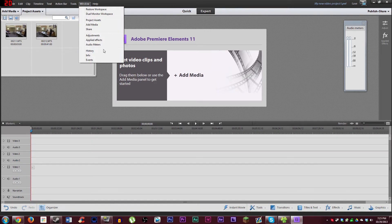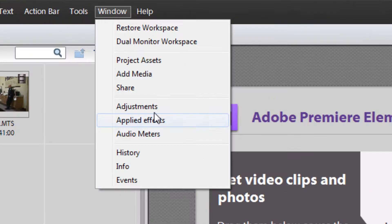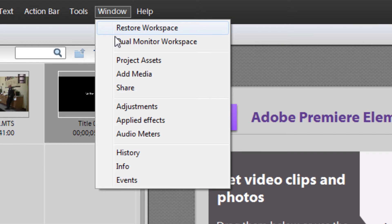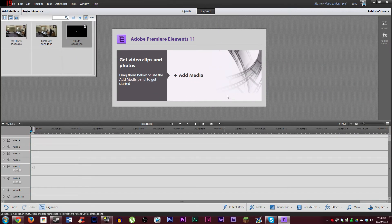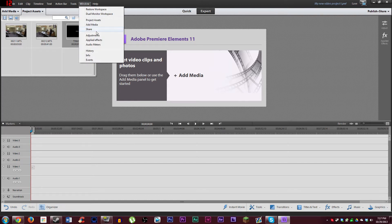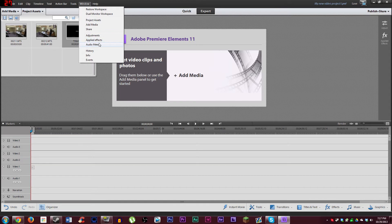That should be pretty much all that you want open for this basic video project. You can also change it to a dual monitor workspace, but it's not really recommended. I have two monitors and tried it — it's pointless. All it does is move the timeline to your secondary monitor, which is not really useful at all. So I wouldn't worry about that much.